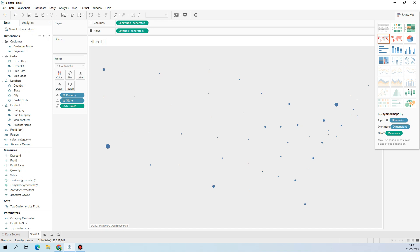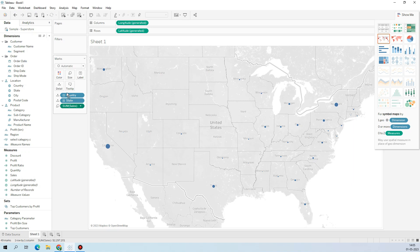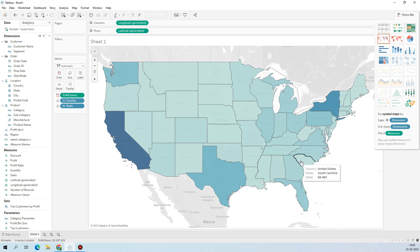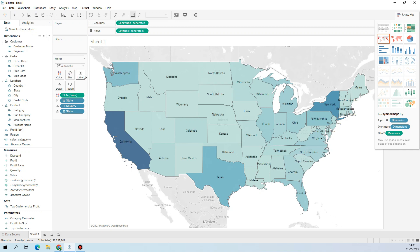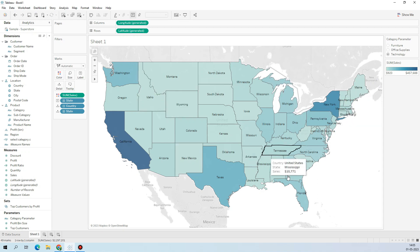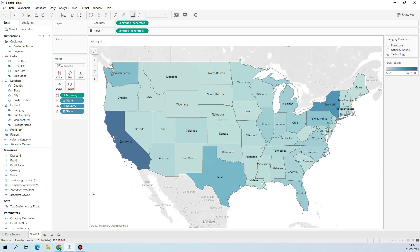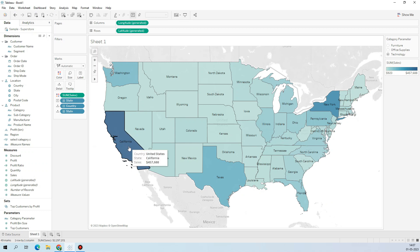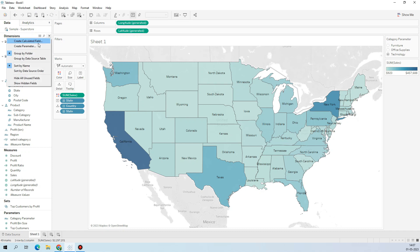I'll quickly show you so it'll be clearer. This is the state map. I'll enable the labels. The highest sales are in California and the lowest are across many other states. Now I'll try to switch between Profit and Sales across the country — that would make sense.